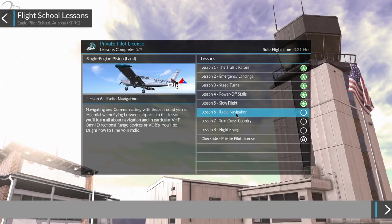This is radio navigation, as it says. Navigating and communicating with those around you is essential when flying between airports. In this lesson, you'll learn all about navigation, and in particular, VHF omnidirectional range devices, or VORs as they're called. You'll be taught how to tune your radio.